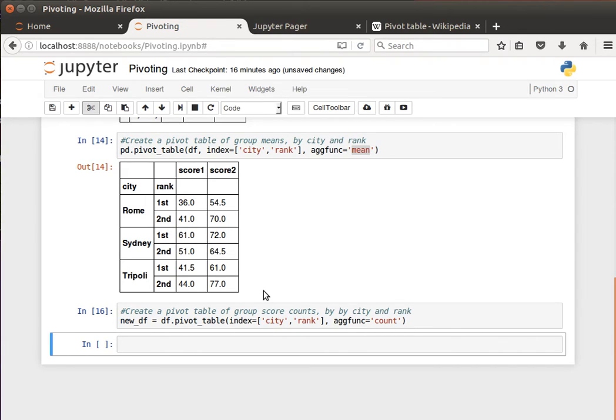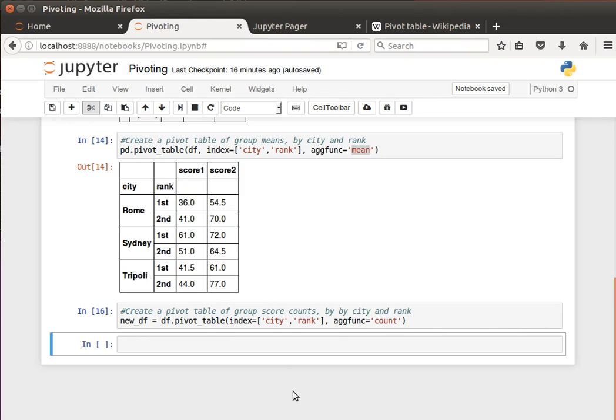I don't think there is any function currently in pandas to do that. So I'm going to stop here and I hope you found it useful. Let's see you in the next video.